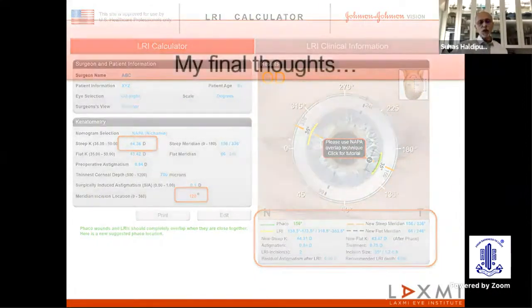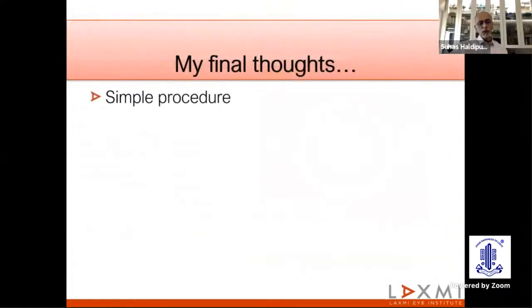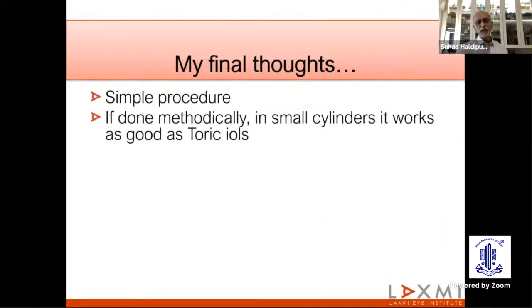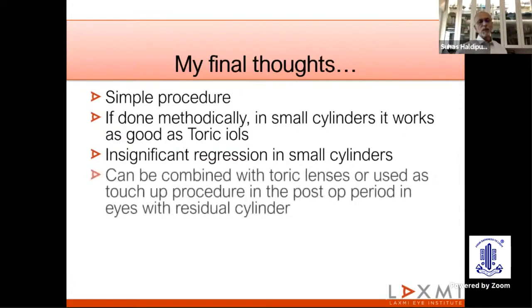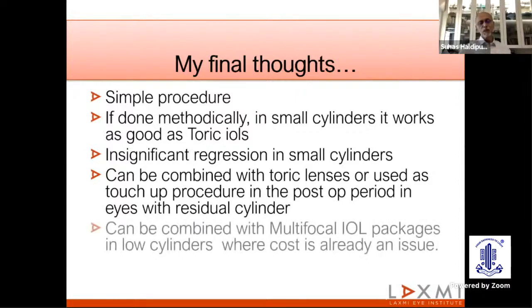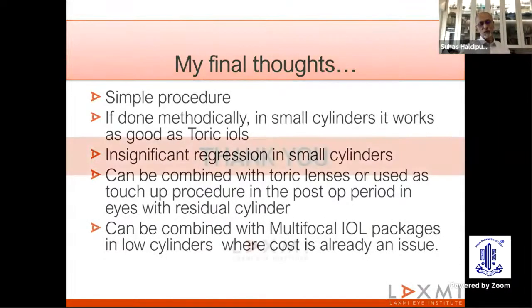My final thoughts: it's a simple procedure. If done methodically in small cylinders, it works as good as a toric lens, and the regression is insignificant when dealing with a small cylinder. It can be combined with toric lenses or used as a touch-up procedure in the post-op period in eyes with residual cylinder. It can also be combined with multifocal IOL packages in low cylinders where cost is already an issue. Thank you.